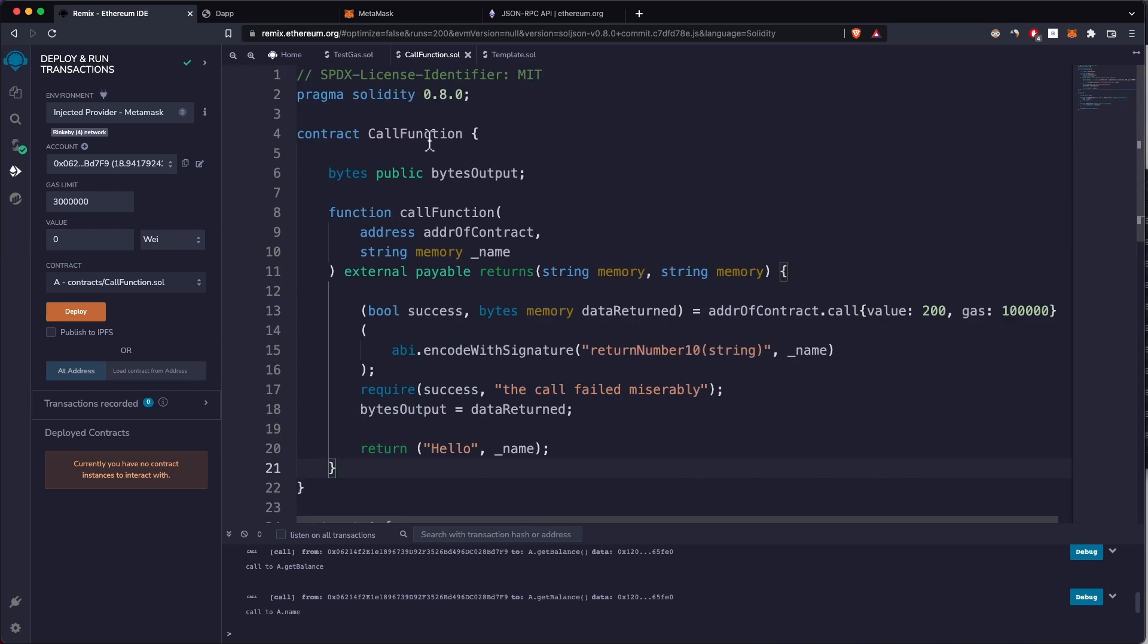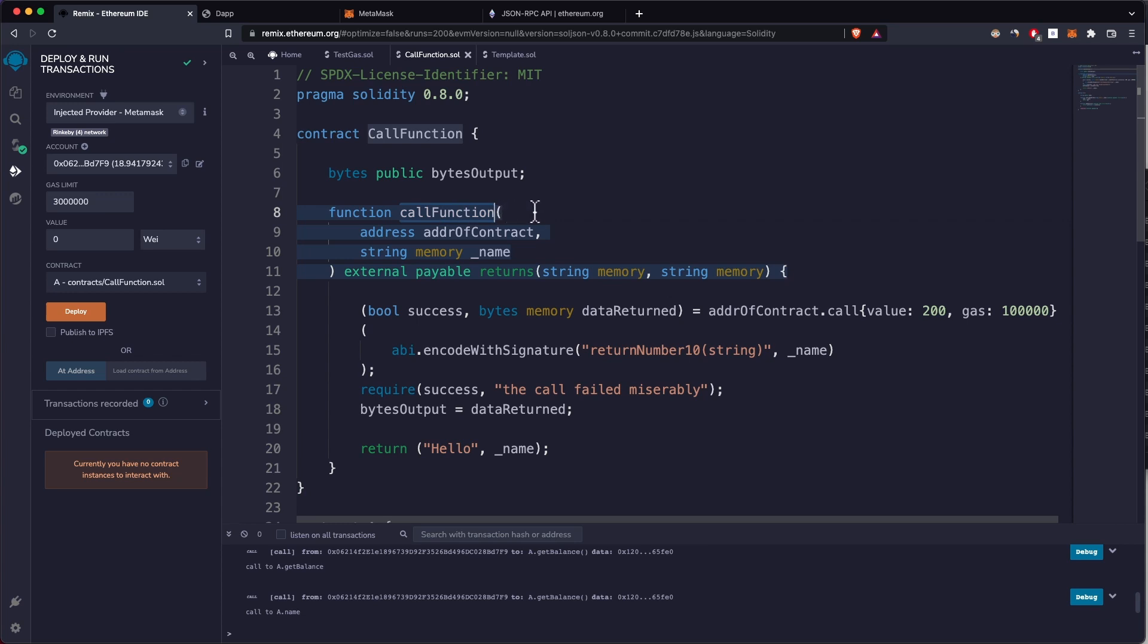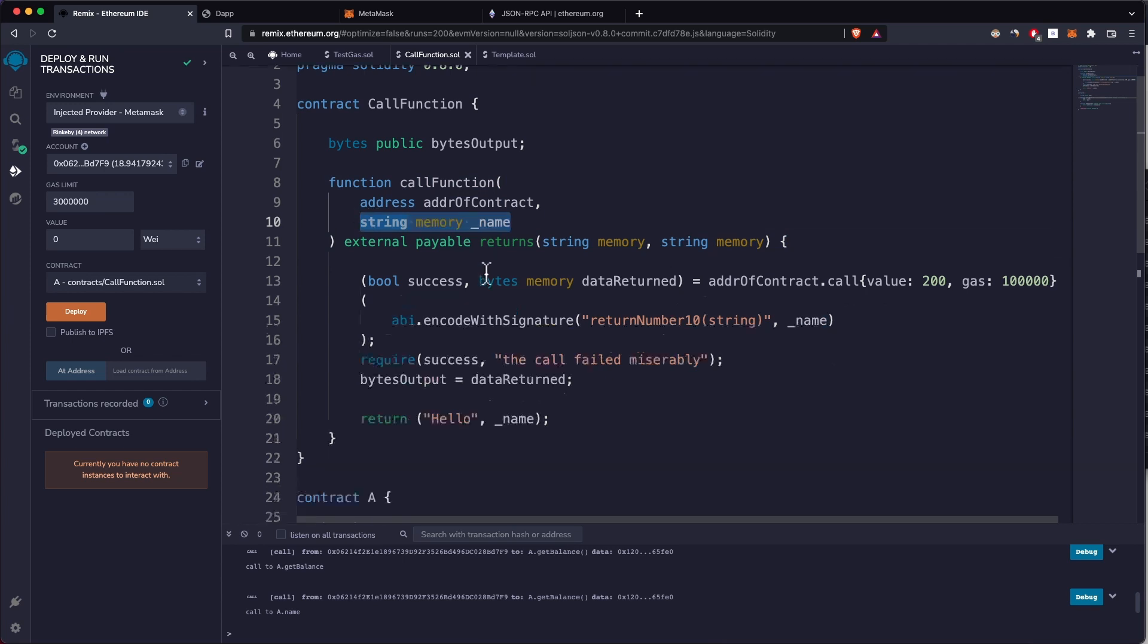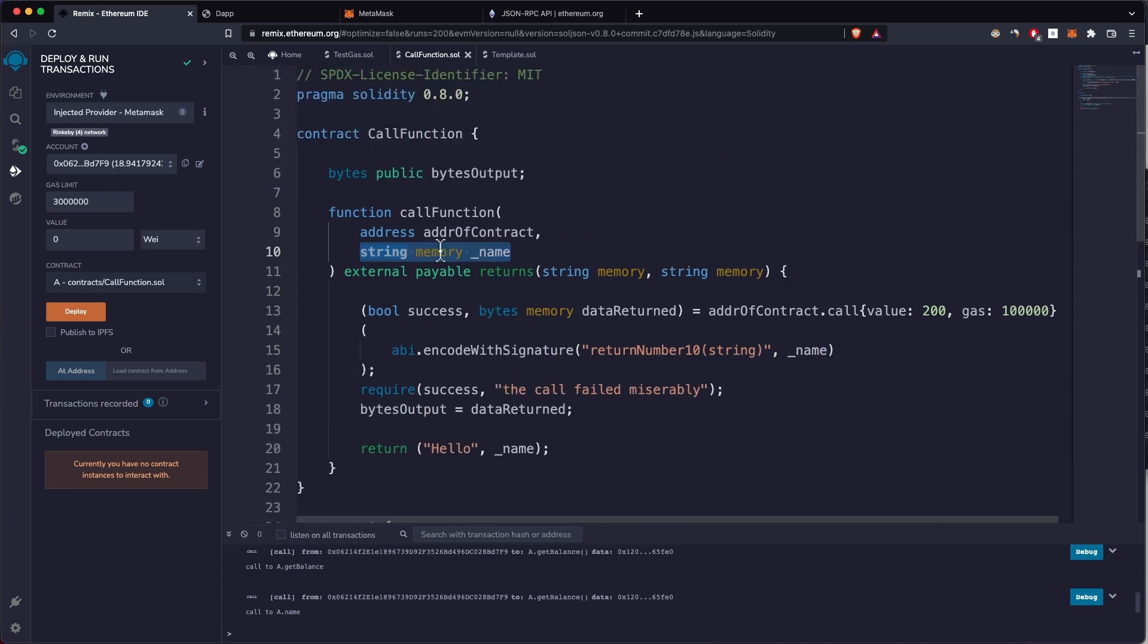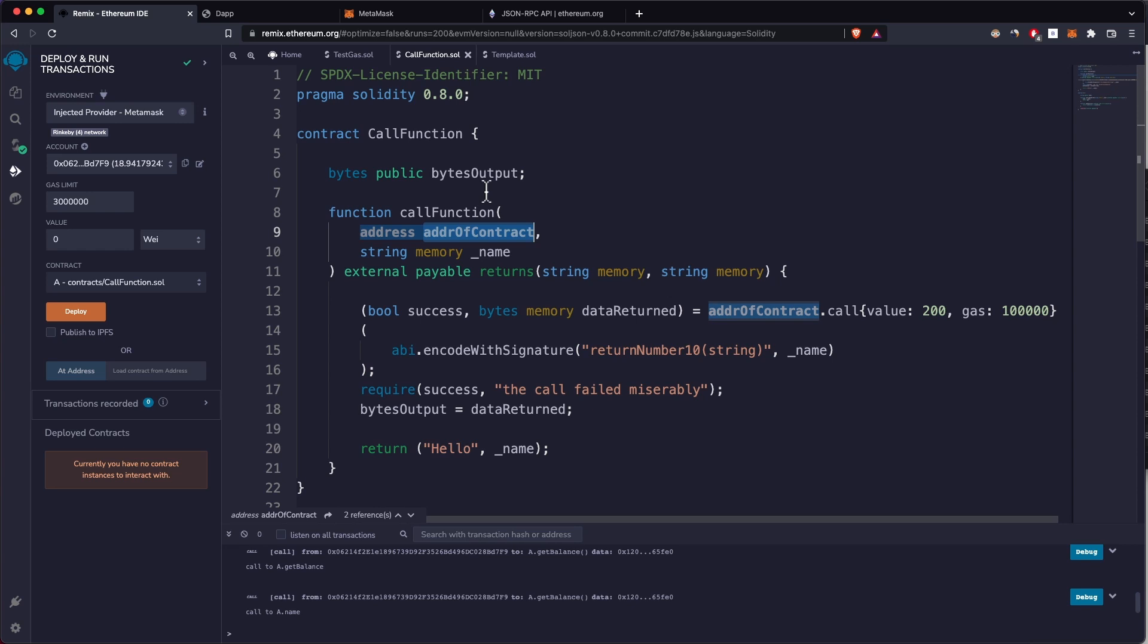Now for the contract that we're going to use to call this function. We have this call function that takes in the address and the parameter of the function we want to call. To call a function on a smart contract, you have to have the address of the smart contract, of course.